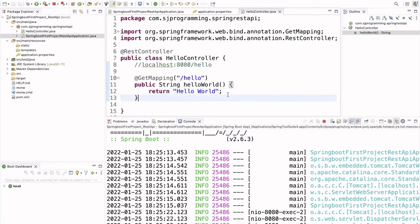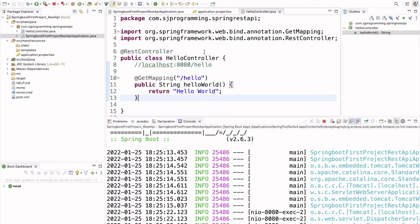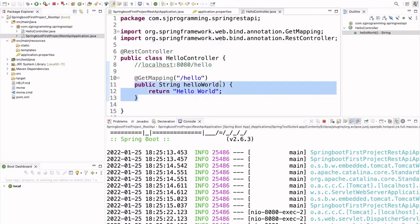So, what we did here, we just created a Spring Boot starter project, selected a Spring Web dependency. And after that, we have created one controller and annotated that controller with @RestController. Inside this controller, we have written a method helloWorld which is returning some string.